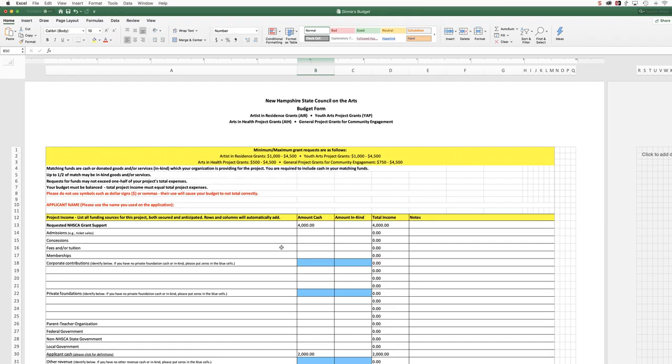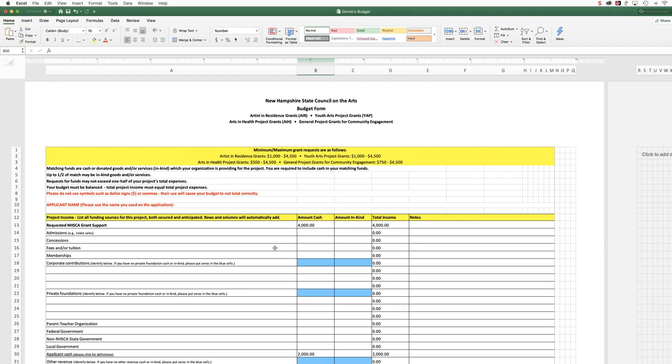Sometimes the files are blank when we receive them, and so I'm going to show you how to save your Microsoft Excel document as a PDF and retain all of the information that you put into the original form.